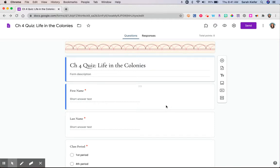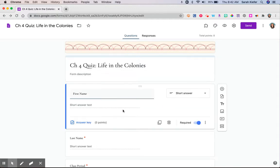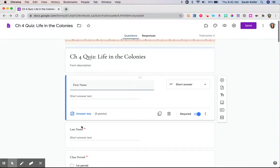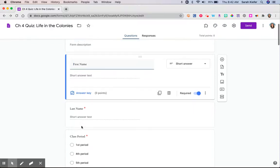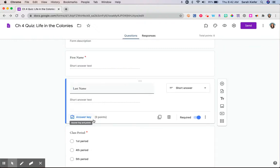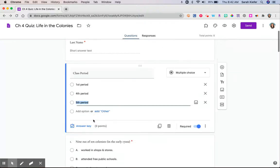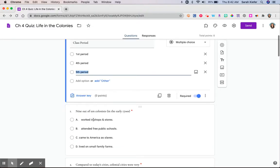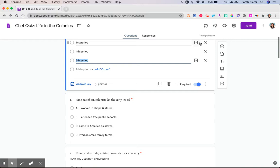When you choose a question, it's going to give you now the option down in the lower left-hand corner to utilize the answer key. Their first name isn't worth any points, and there's no right or wrong answer to this. So I leave that alone. It stays at zero. Same with last name and same with class period. Those do not get graded. And if you look in the upper left or upper right-hand corner, you're going to see up here your total point value for this quiz.